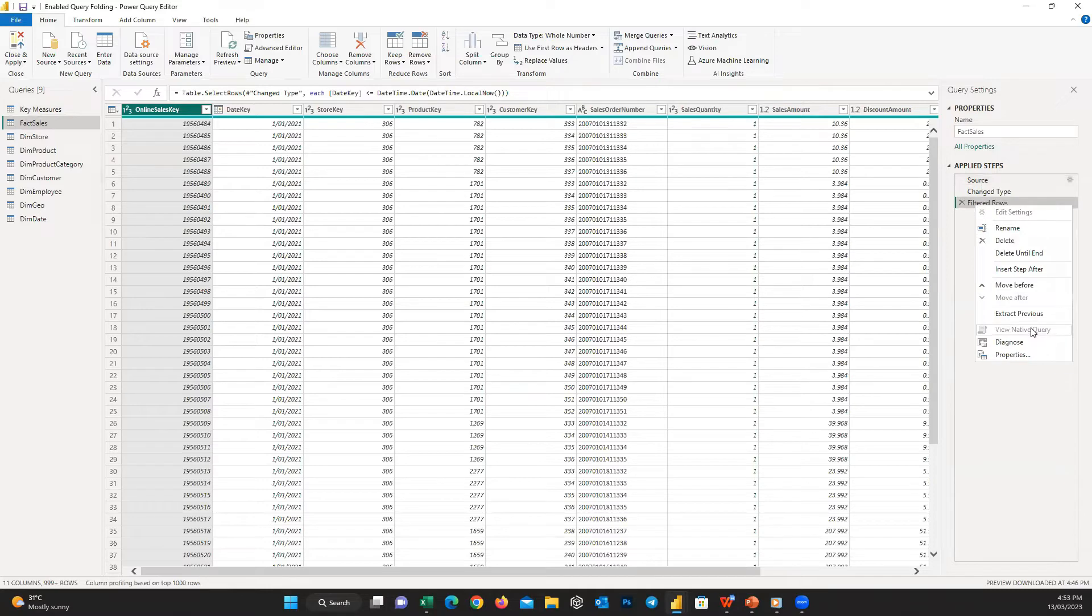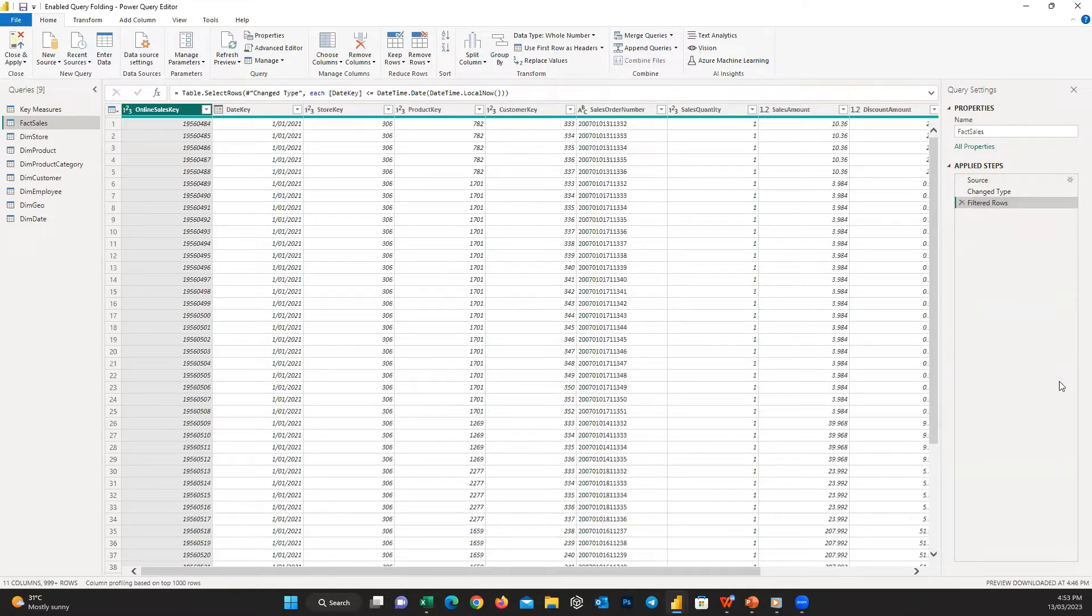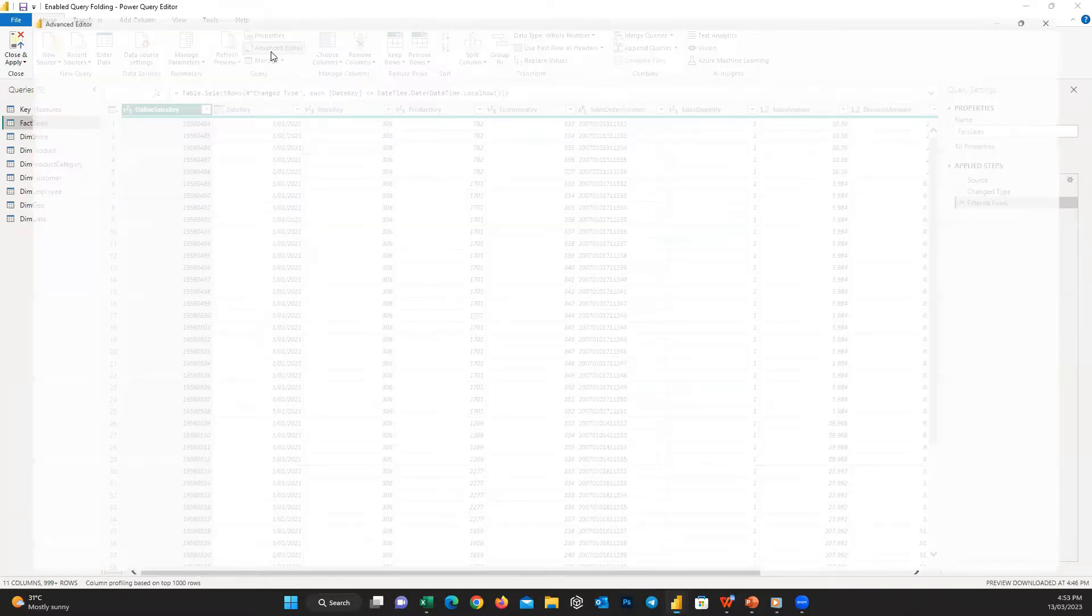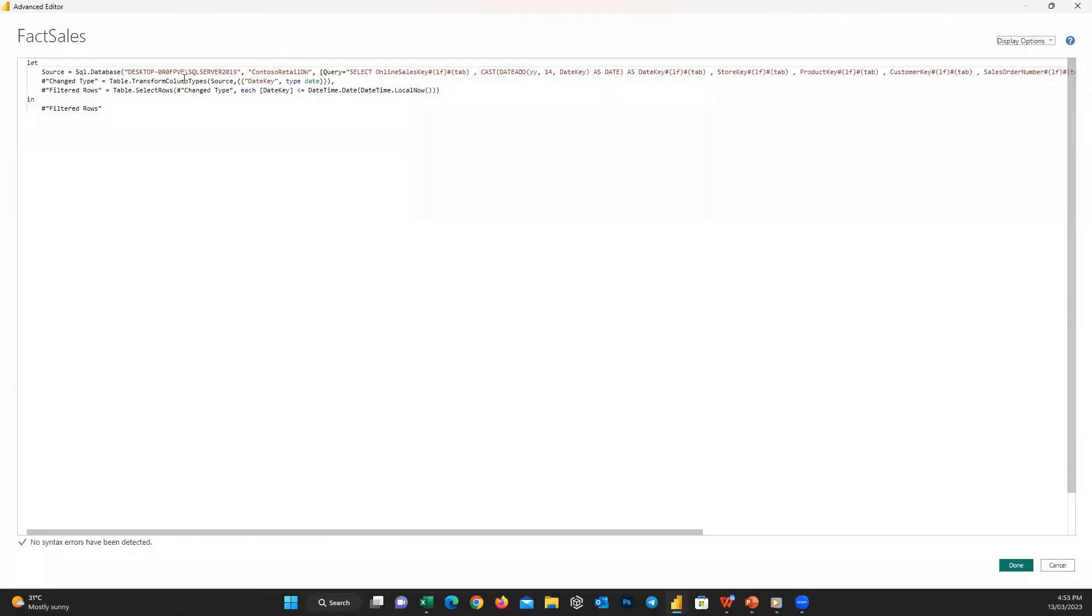It's easy to check here. If I right-click on the last step, you can see the native query option is grayed out, which means it's disabled. So what we should do is select the table first, and then from the Home tab select Advanced Editor.